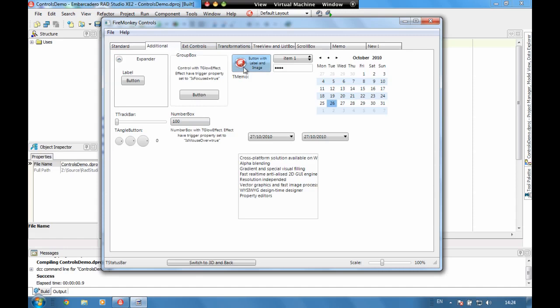We've also got the ability to add controls inside controls. So here we've got an image and a label embedded into a button and each of these controls has got a hit test turned off. A hit test is a new property which allows you to say if you want to capture the mouse click on it or if you want it to go through to the parent control.